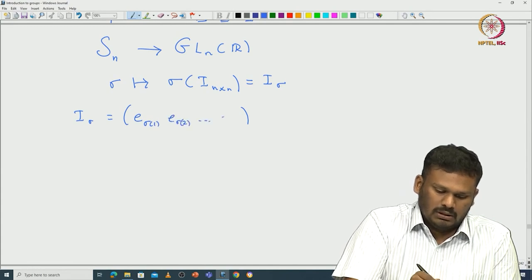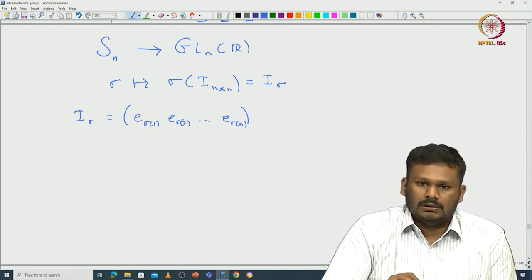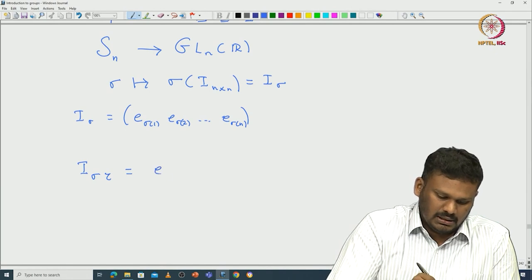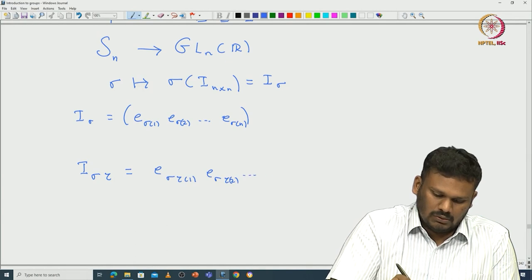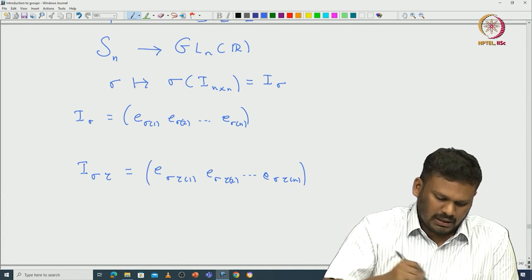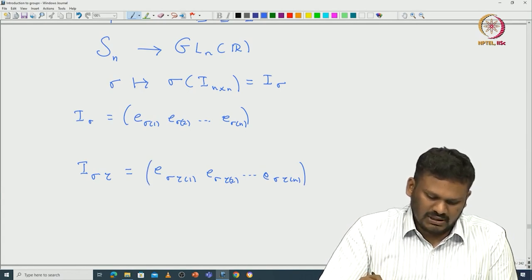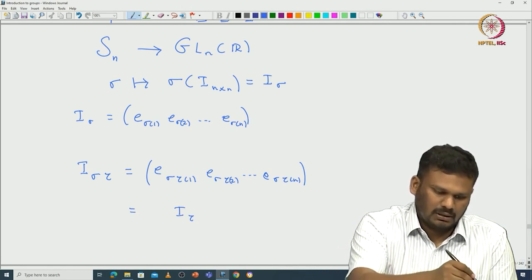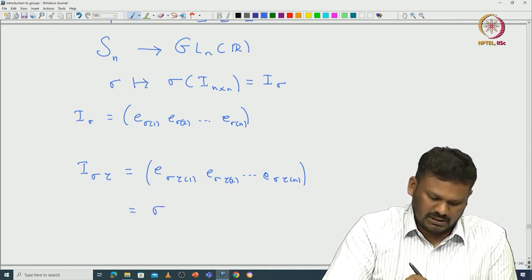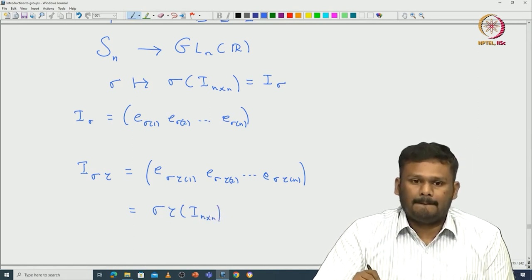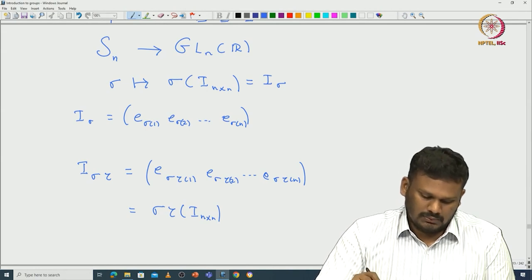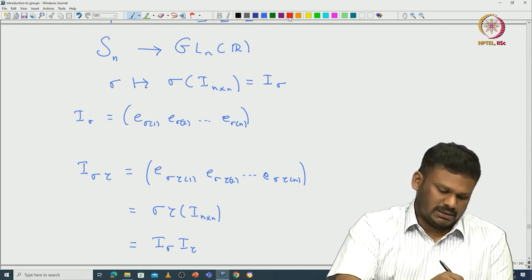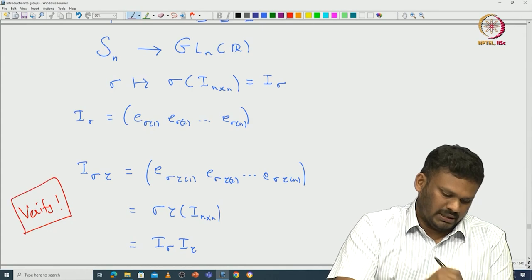Now I_{στ} has columns E_{σ(τ(1))}, E_{σ(τ(2))}, ..., E_{σ(τ(n))} — that is applying first τ and then σ, which means I_{στ} = I_σ · I_τ. I will leave it to you to verify this. It is indeed a group homomorphism.